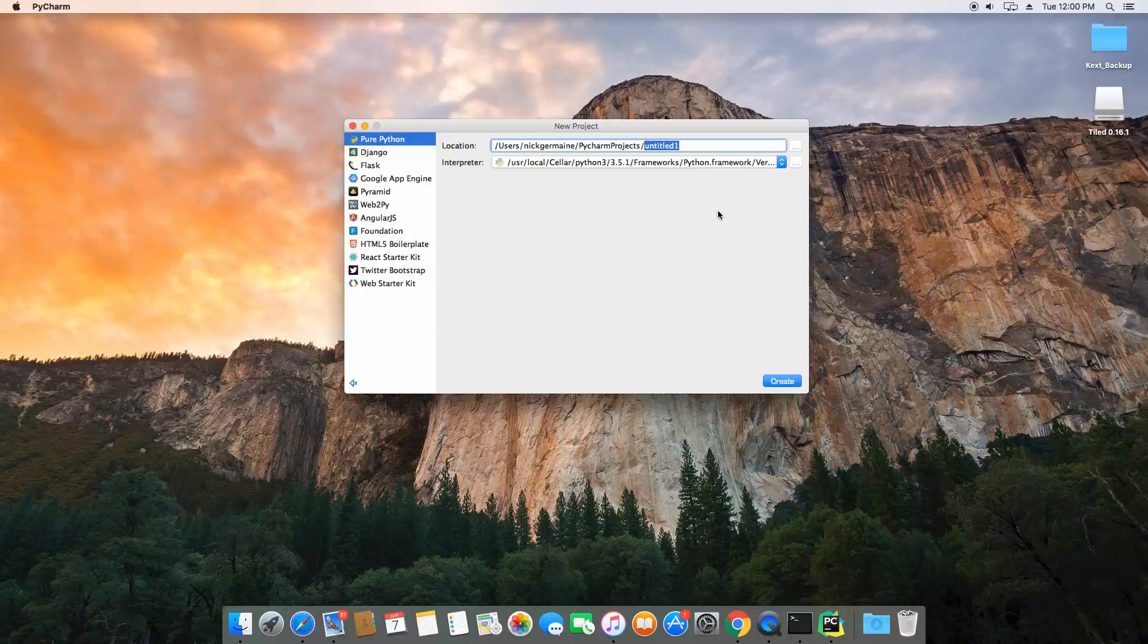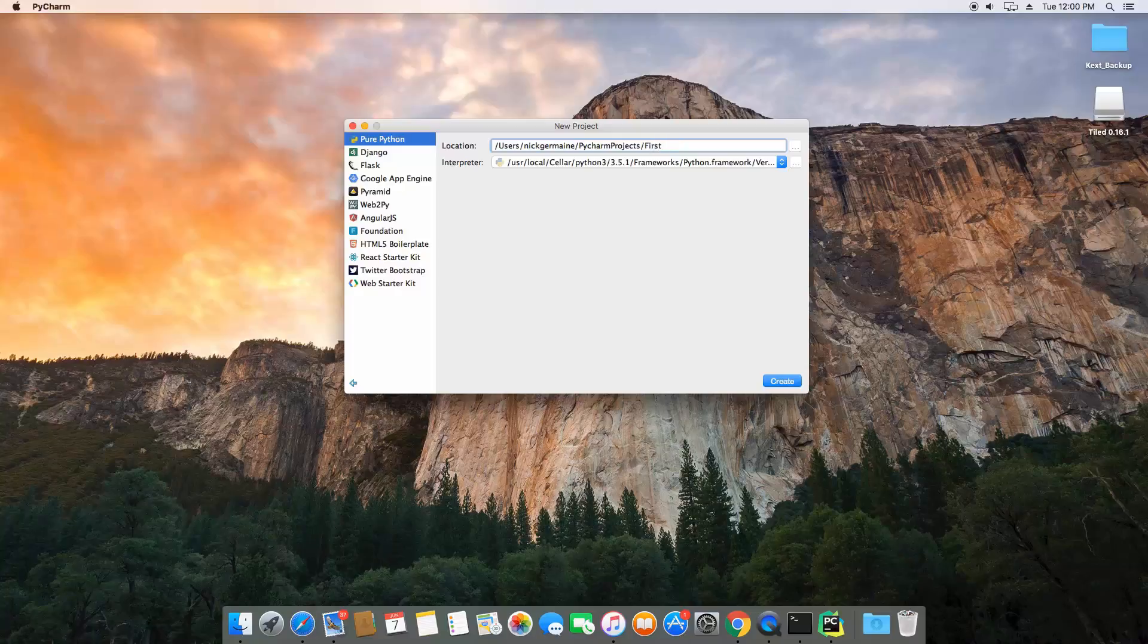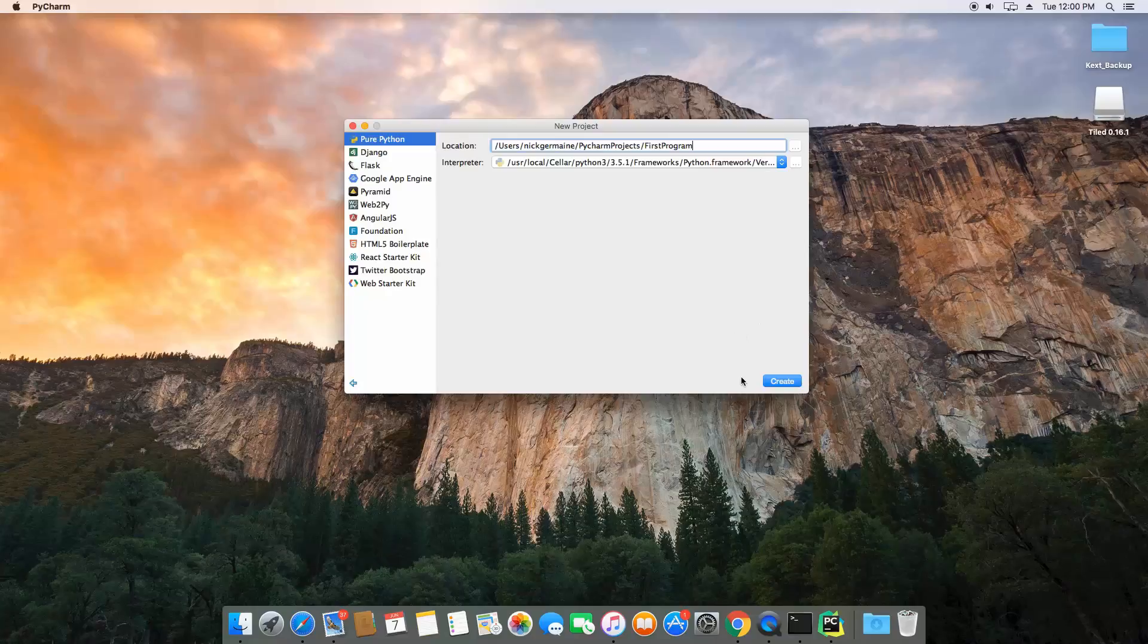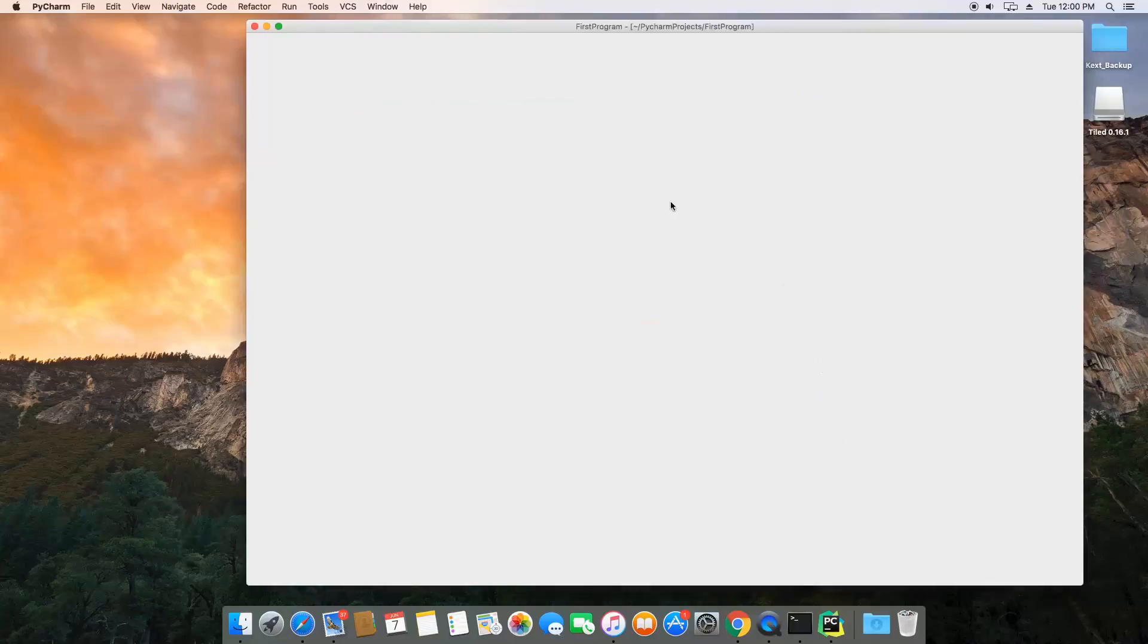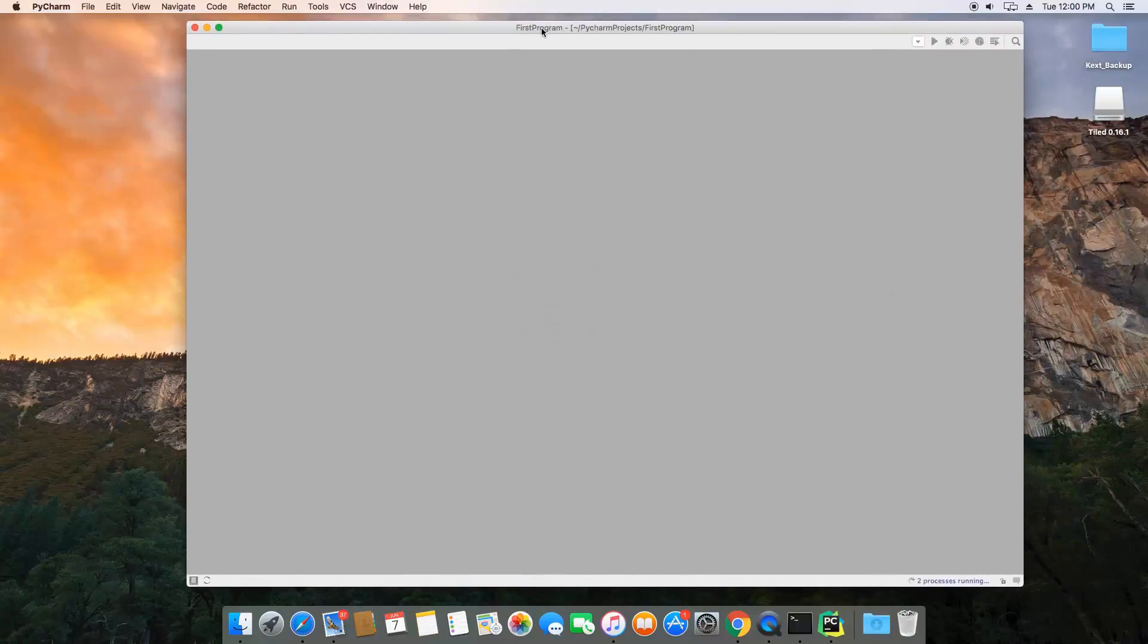Now we're also going to name the project here. So, first program, and this is just going to be the name of our project. It's going to create a folder called first program, and this is how we're going to identify it within here.